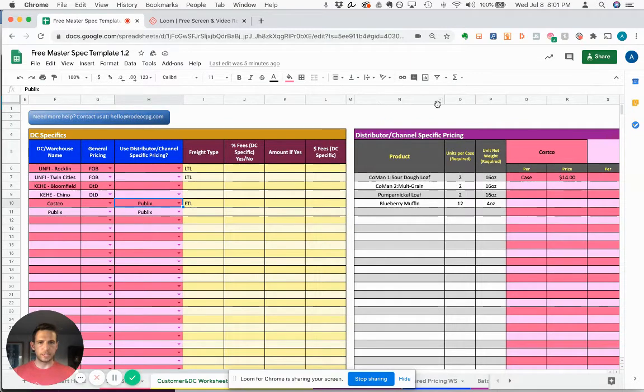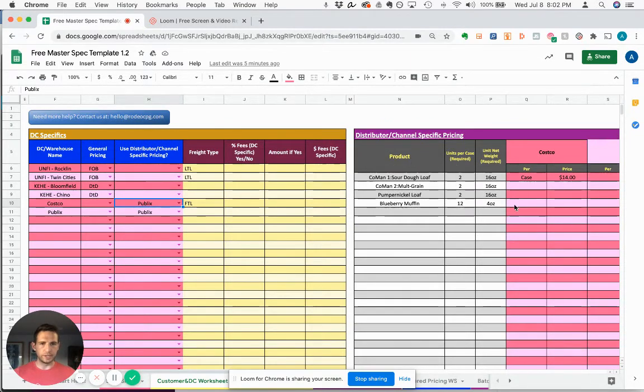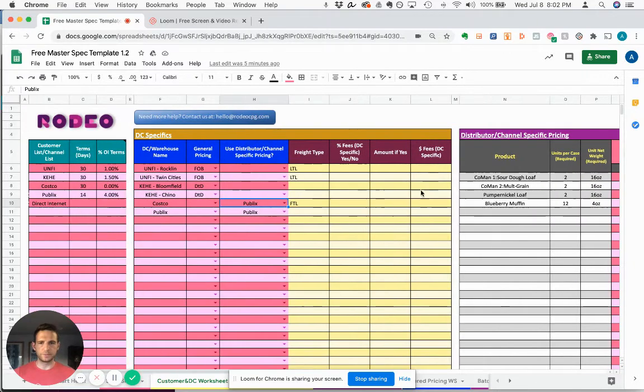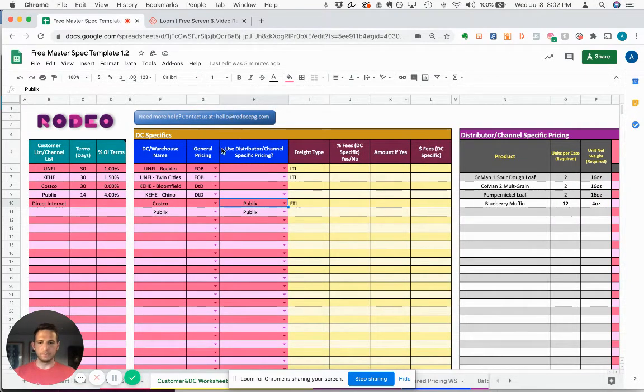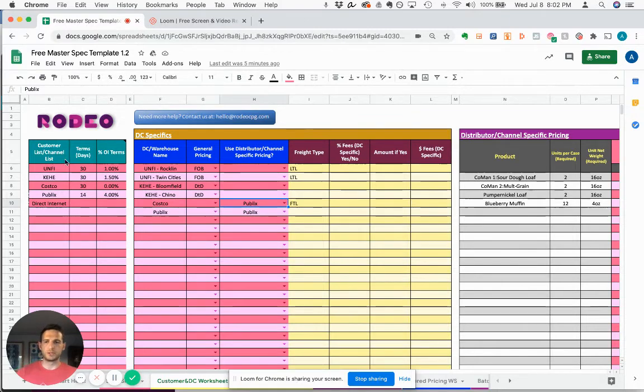They flow into columns N, O, P - product, units per case, and unit net weight - here in the distributor channel specific pricing section. This sheet is really meant to help you organize your customers, distribution warehouses, and sales channels.